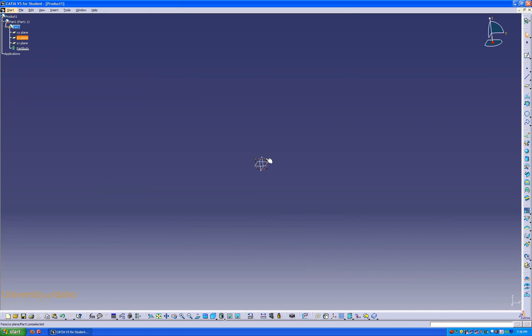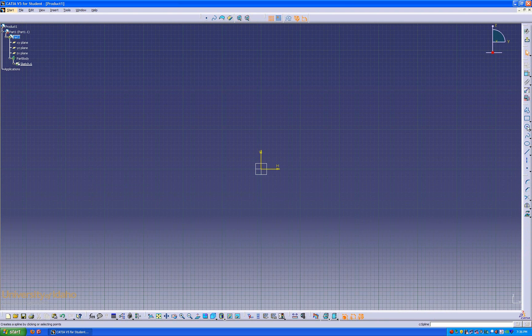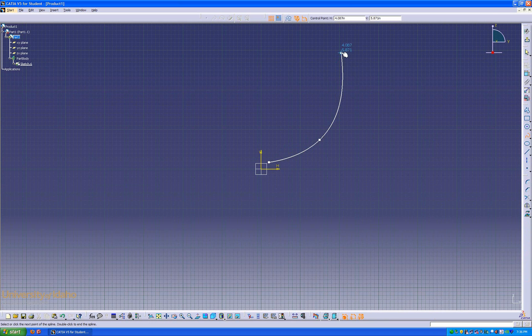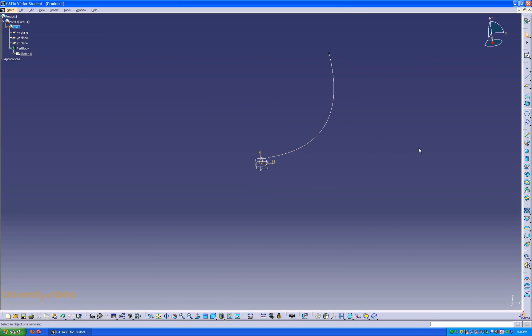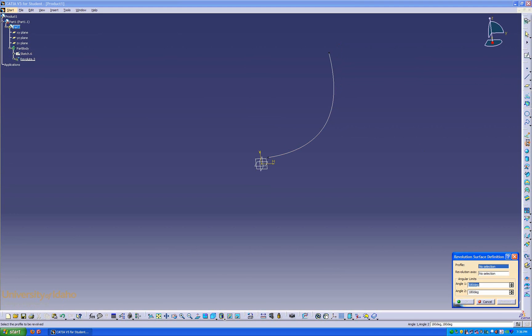To start, we will create a sketch on the front plane that will then become the bowl of the wine glass. We will do this simply by creating a spline that looks good, and then revolving the sketch using the revolve command.